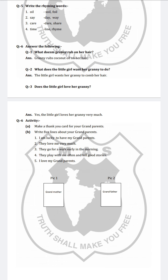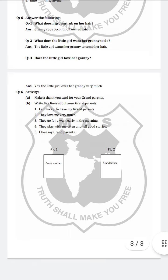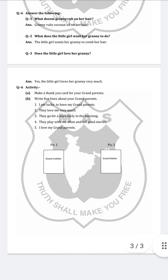Question number 6 is activity. First, make a thank you card for your grandparents. Aapko apne grandparents ke liye ek thank you card banana hai. Question B: write 5 lines about your grandparents. Aapko 5 lines apne grandparents ke baare mein likhni hai. Yahaan per likhi hoi hai — if you want to change these lines, you can change. Now you will paste here: pick 1 mein grandmother ki photo paste karo ge, pick 2 mein grandfather ki photo paste karo ge.